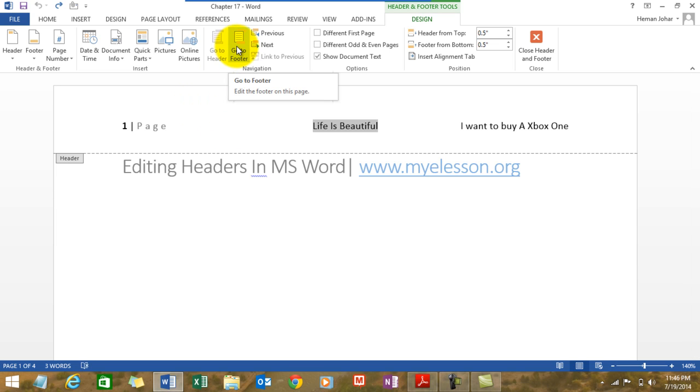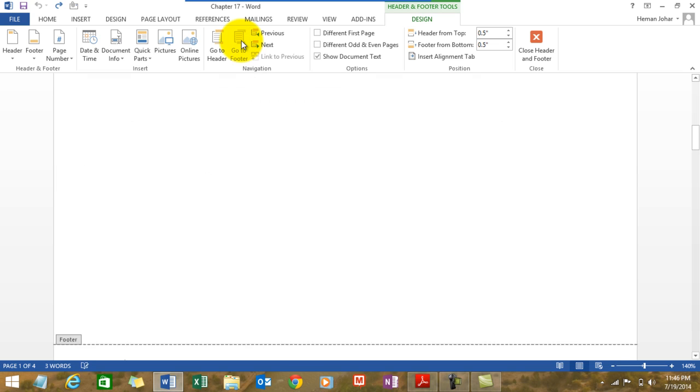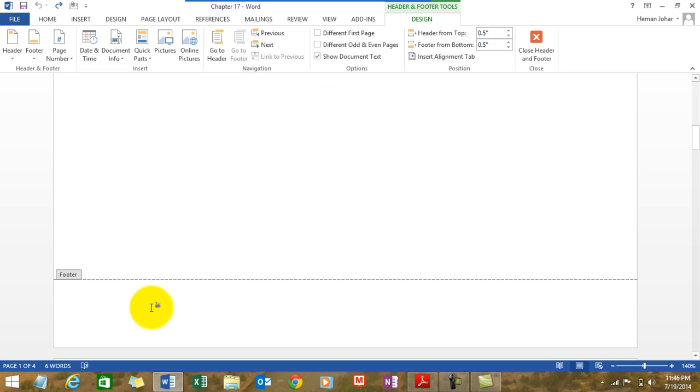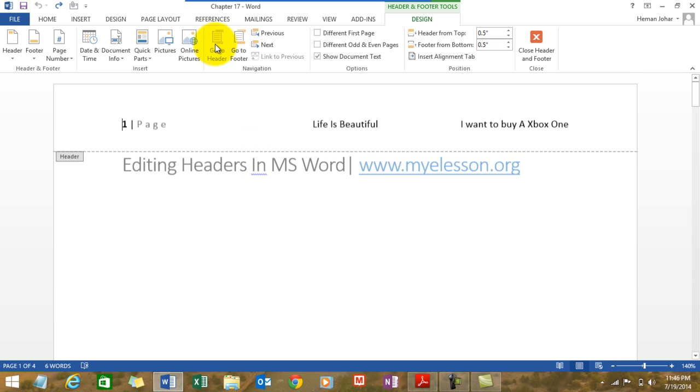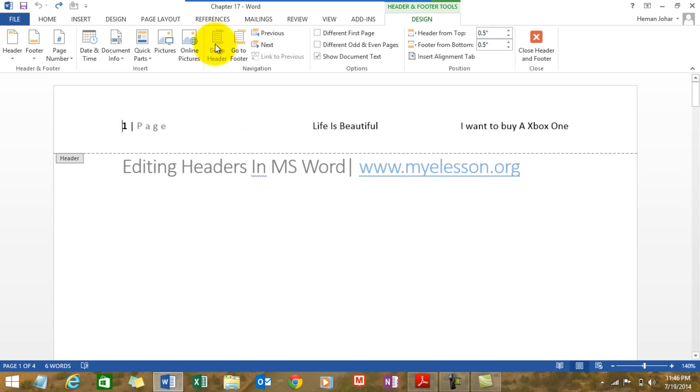You can make similar changes in footer also. Just click on go to footer and you'll come to footer, and you can insert the footer and edit it. You can go back to the header again by clicking over here.